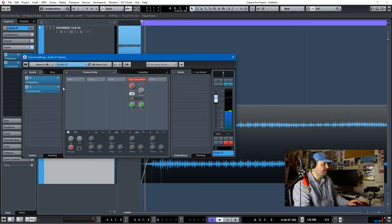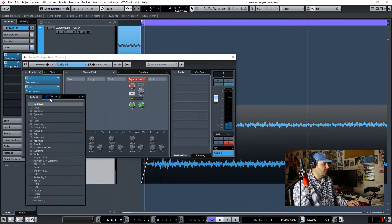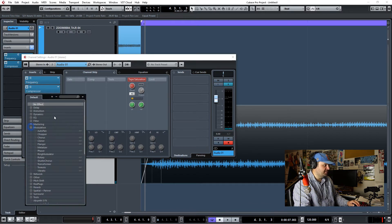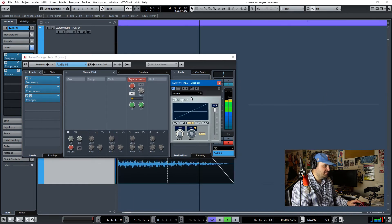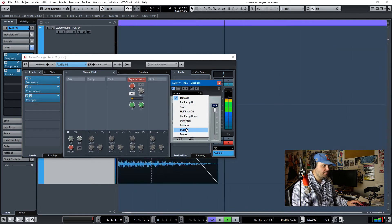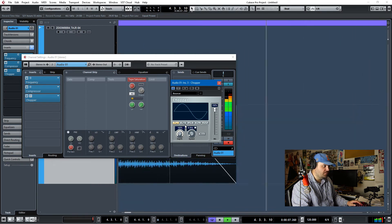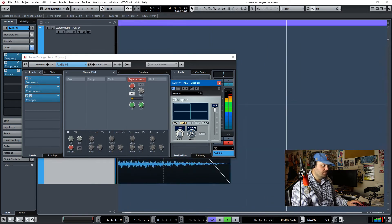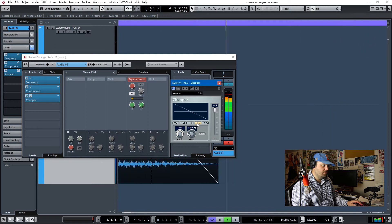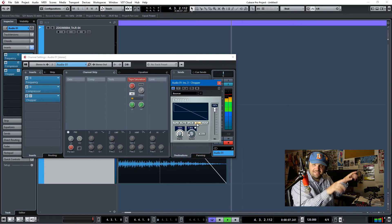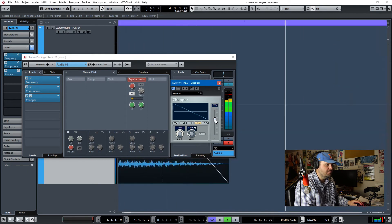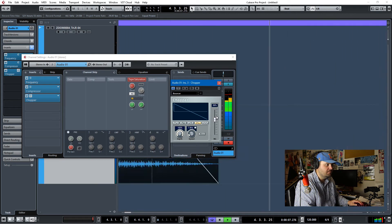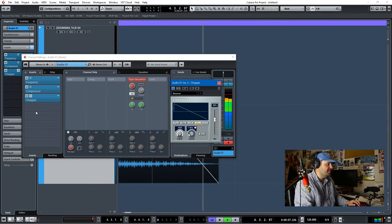Cool, I like that. Let's do some modulations. Let's see — Chopper. I don't think I've ever used Chopper, but I'm sure we can figure out how it works. Bouncer — that sounds cool! Like a little dig-a-da-dig-a-da effect. Let's take it down in the mix. Cool, that's good.